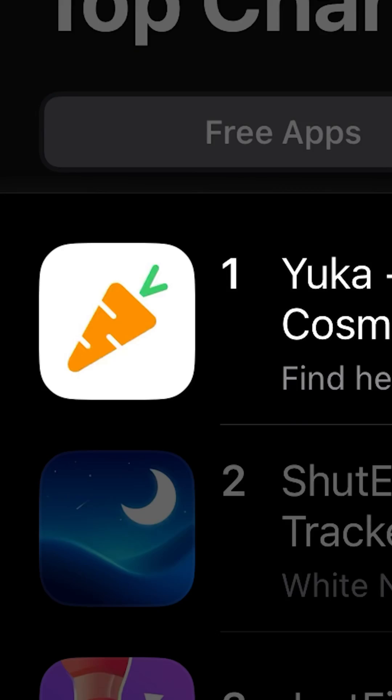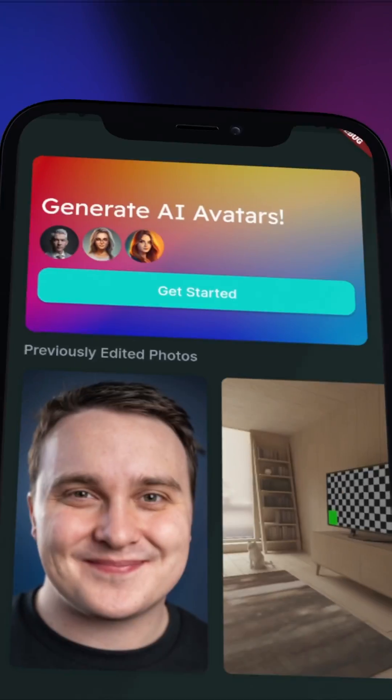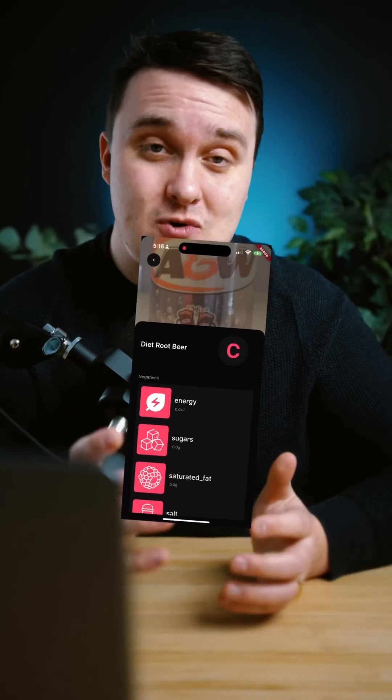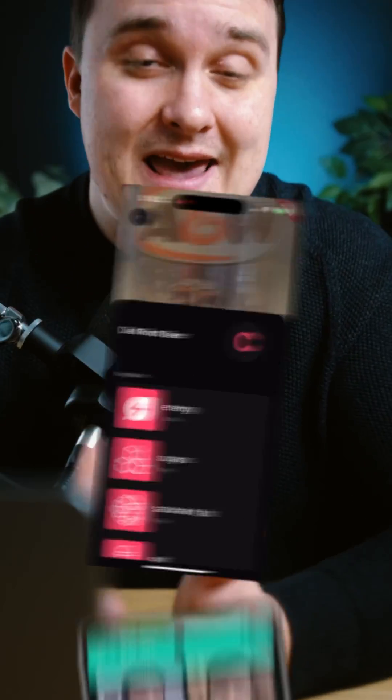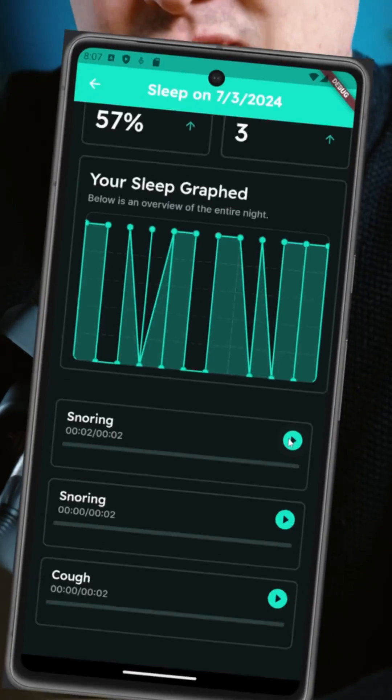Here's how I recreated three popular apps from the App Store for free. I recreated a food tracker, an AI avatar generator, and a sleep tracker app.